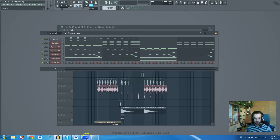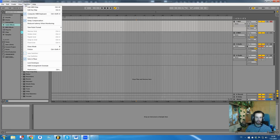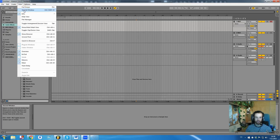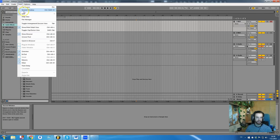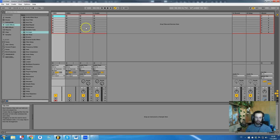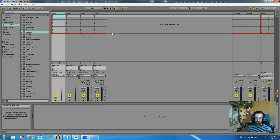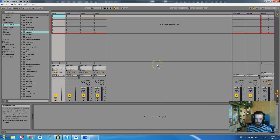However, in Ableton, if you turn on the second window — I want to show this but we're recording on one screen — it will split into two windows. On one screen you have the Live session view, which you actually won't be using at all when creating music. That view is for live performances, looping, or stuff like that — it's completely useless for music production.